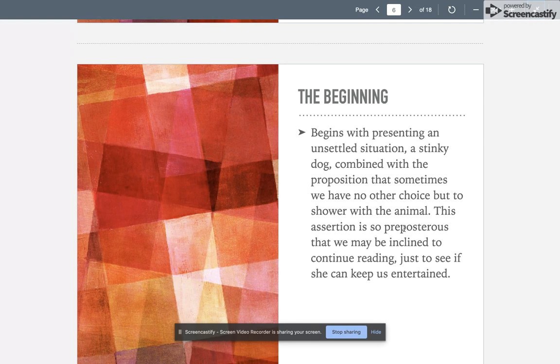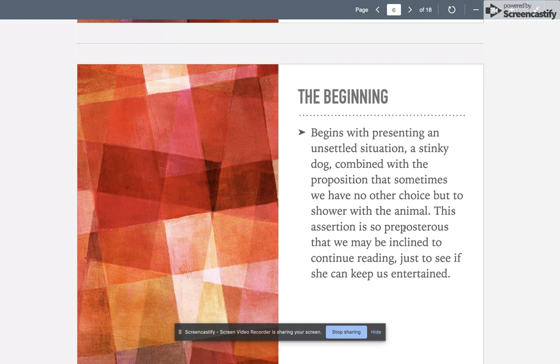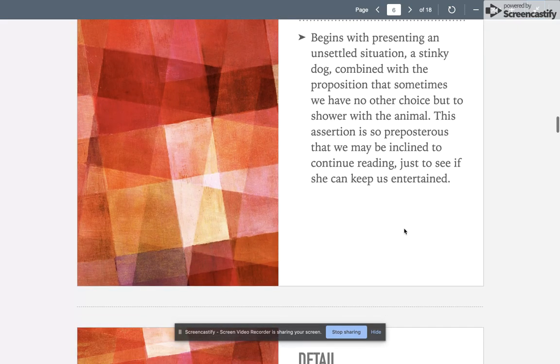The beginning presents an unsettling situation—that stinky dog—combined with the proposition that sometimes we have no other choice but to shower with an animal. If you've ever had a big animal, you know you end up kind of getting a shower too if you try to give them a bath. This assertion is just really kind of preposterous, though, that we actually get into the shower with our dog. So we're going to be inclined a little bit just to continue to see if she can keep us entertained.